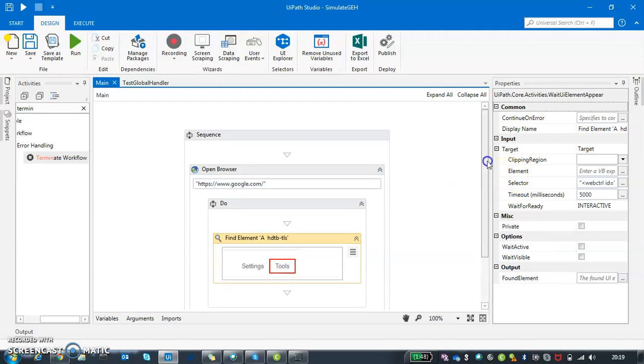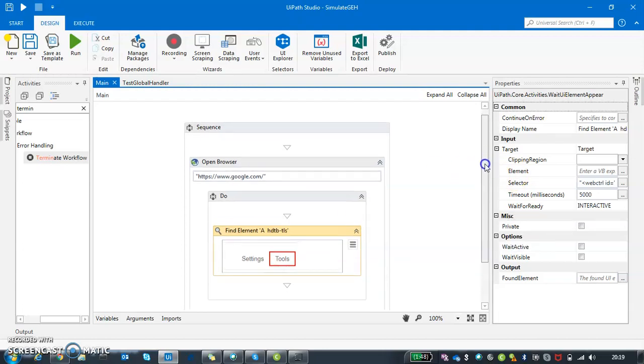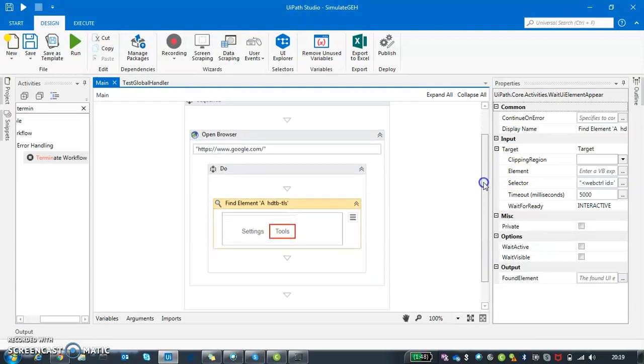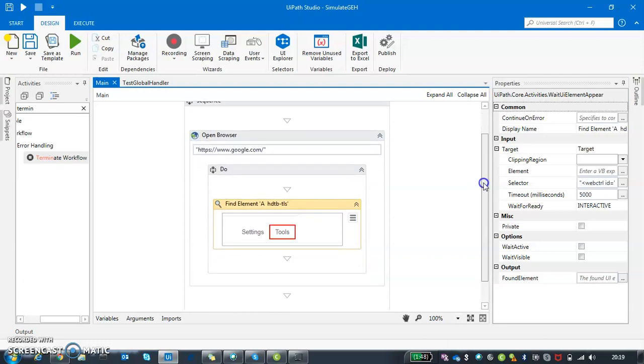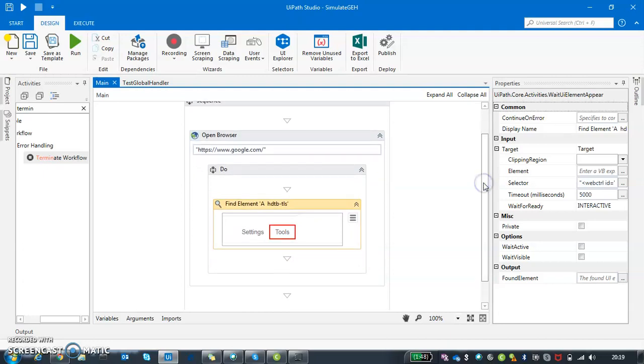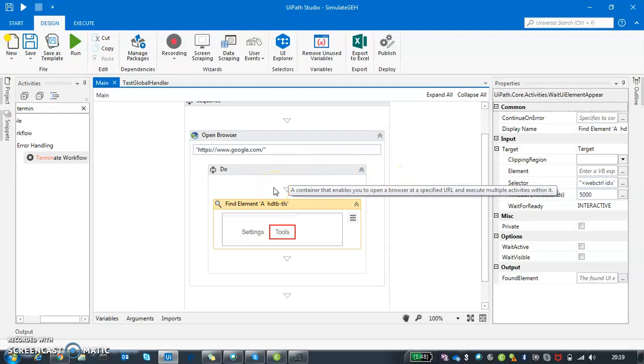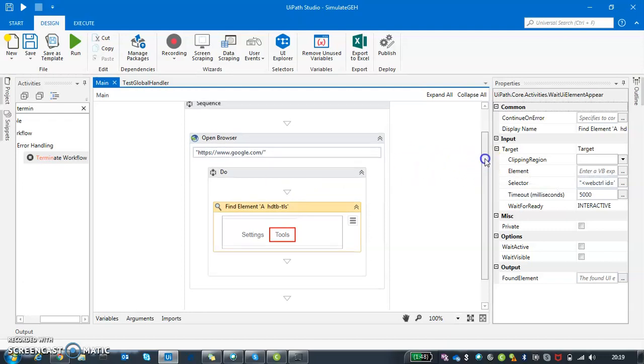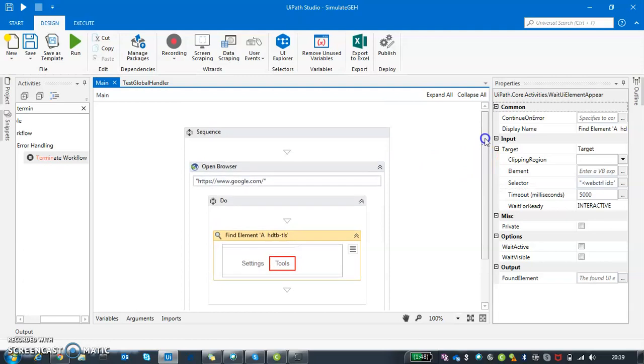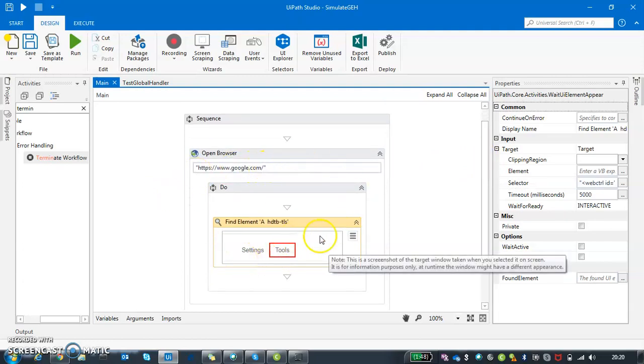Here if you see, there is no exception handling, no try-catch, no other retries, nothing is there. I'm also going to talk about in the later part of this video what is the difference between a try-catch and a global exception handler, when to use what and where to use what. For now, it's a very blunt automation sequence where you are opening a Google page and you are finding an element which is not available.